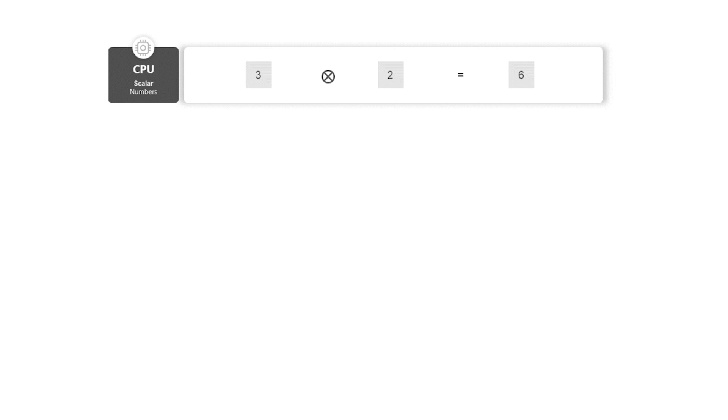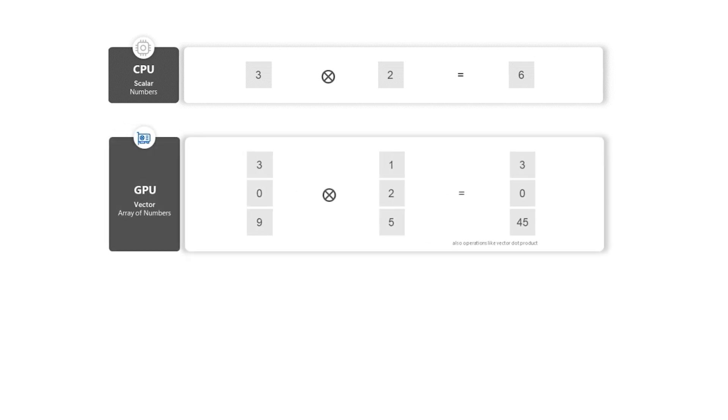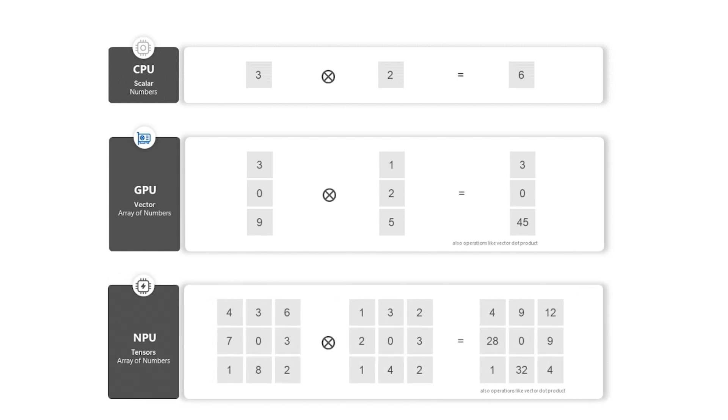An NPU, Neural Processing Unit, is now the third processor in Windows. We've had the CPU and the GPU for a while, and those are good for conventional math — the CPU is good for additions and scalar math, and GPUs are good at doing vector math, all the graphics things that we do. NPUs are domain-specific silicon that are really tuned towards running AI models or neural networks.